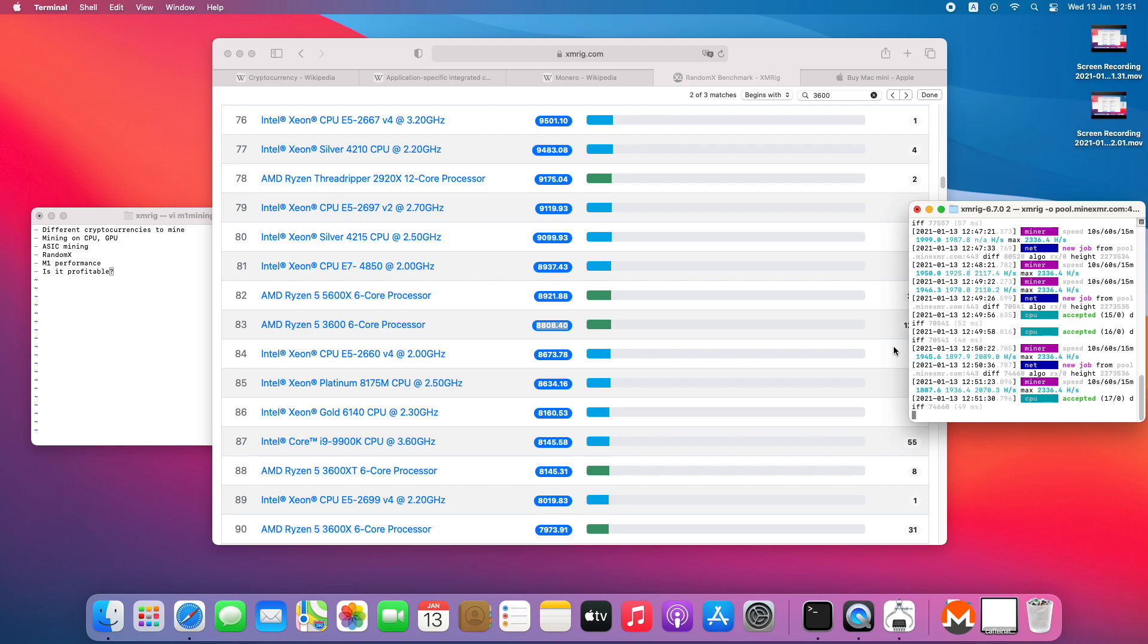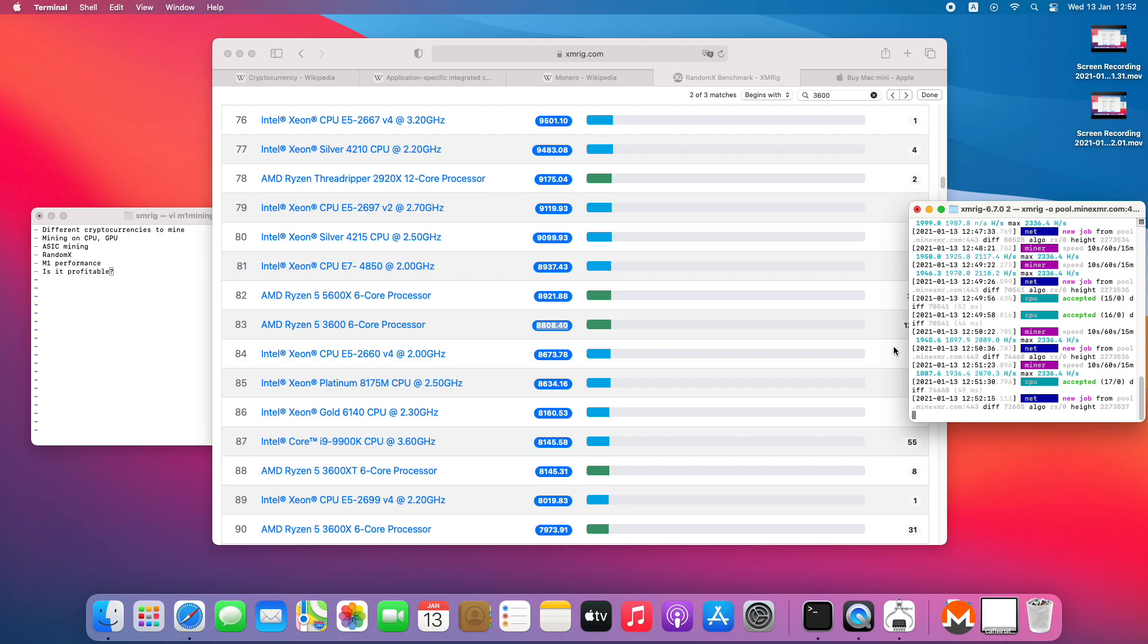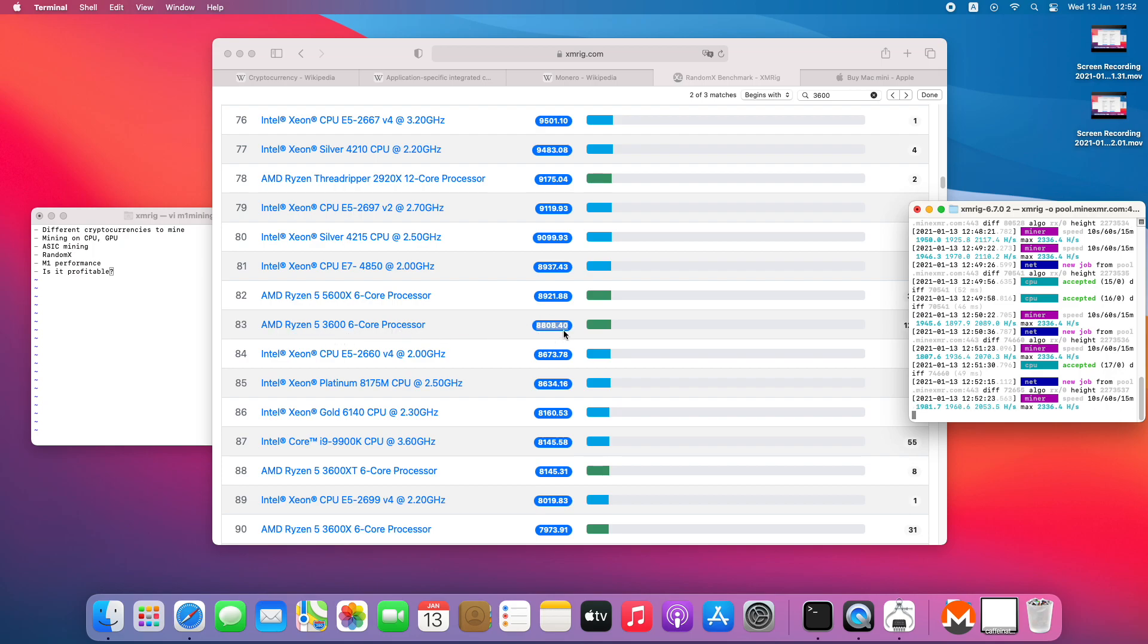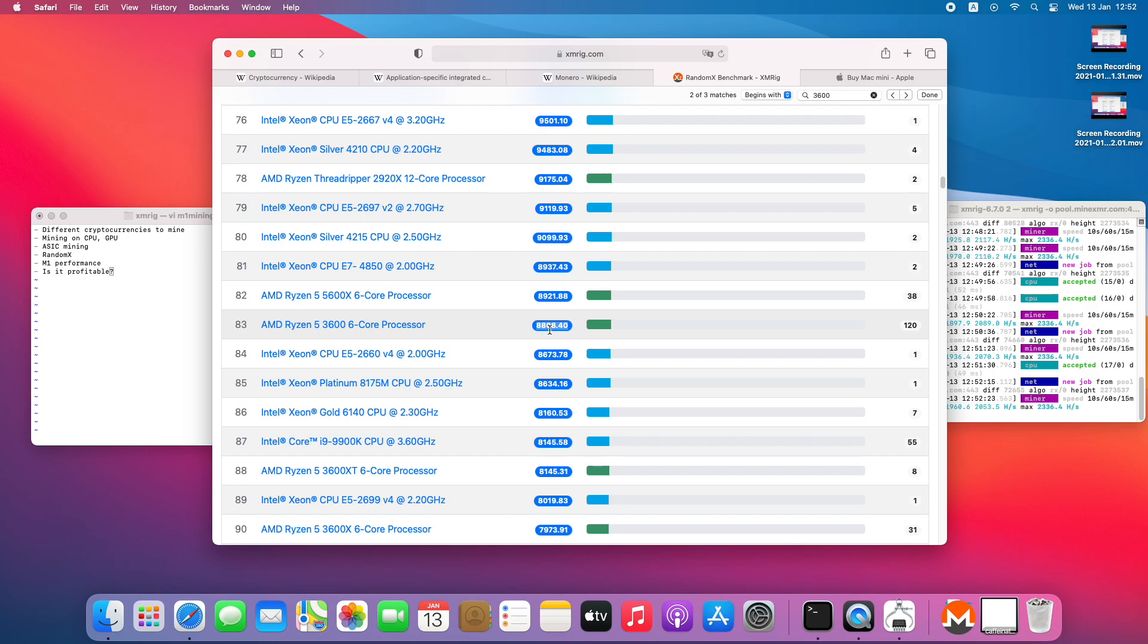I think the short answer is the kind of computations that are needed for mining are quite simple and easily scalable. So it means the more multi-core performance you have, the better. And also this CPU can be overclocked, so I'm pretty sure these are overclocked values.